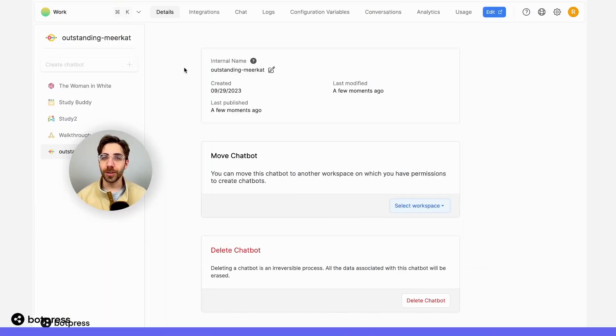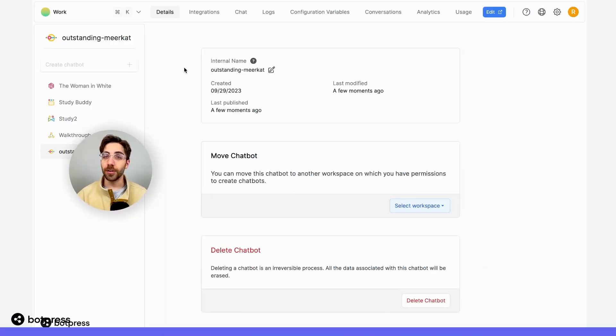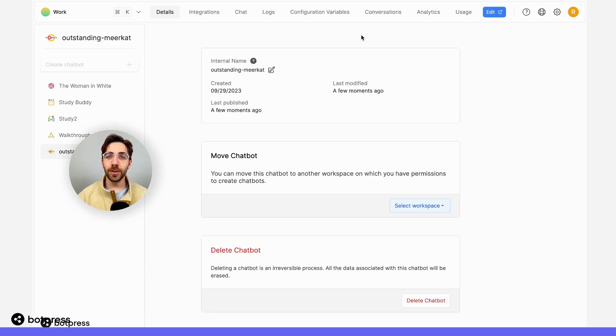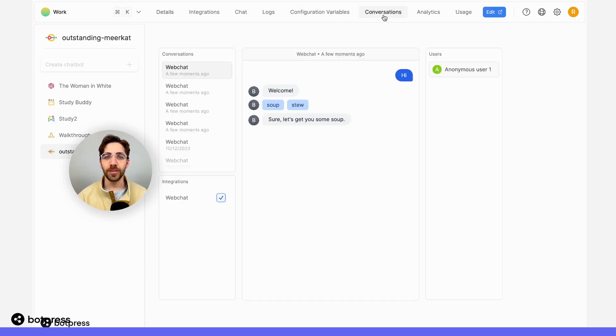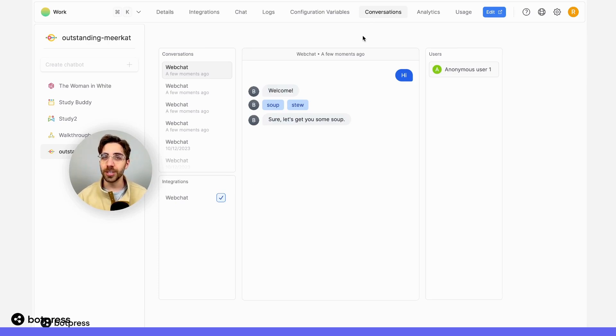Over in our workspace dashboard, we'll be able to access the conversation history of each of our bots. For instance, if we navigate over to the conversations tab here, we can see the conversation I just had with my bot where I ordered some soup.